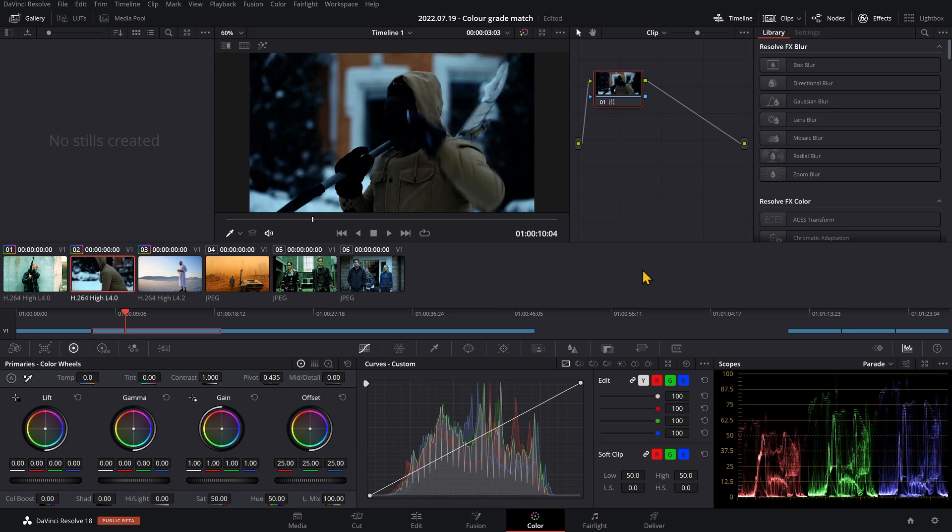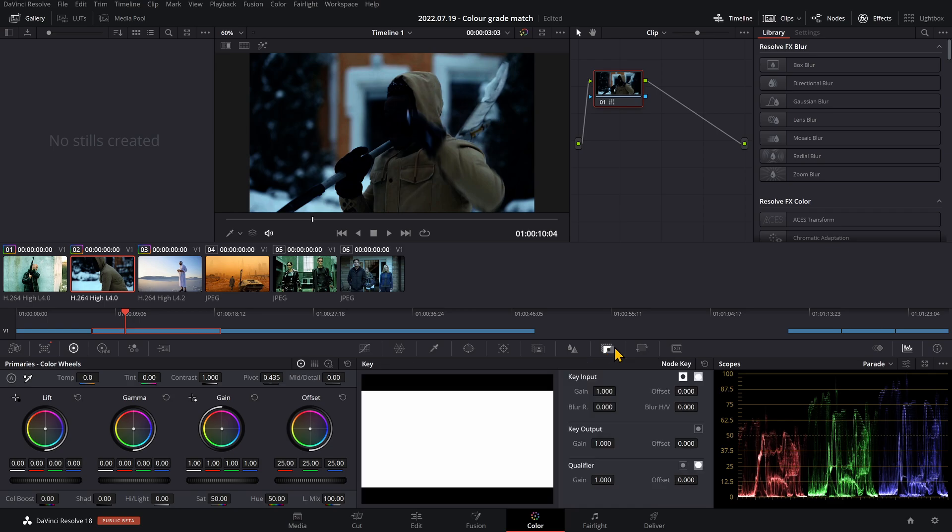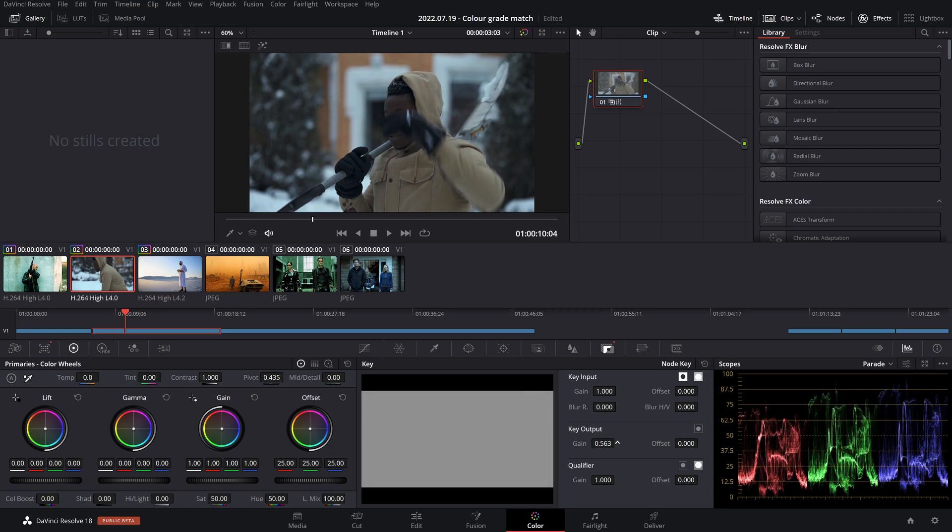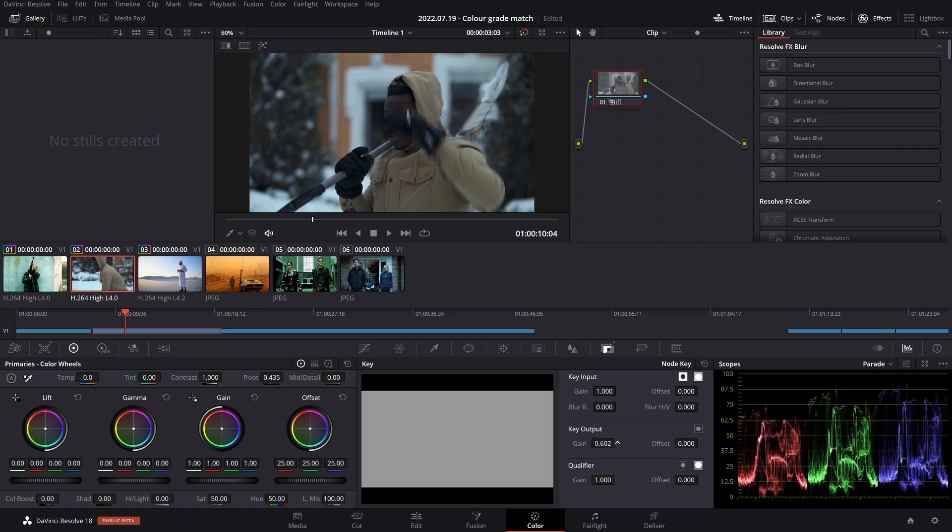Sometimes it will give you too strong of a filter over your footage. What you want to do then is come over to the key, and where it says key output, you can play around with the gain to decide how strong you want this color grade to be. I'm going to go for around there.